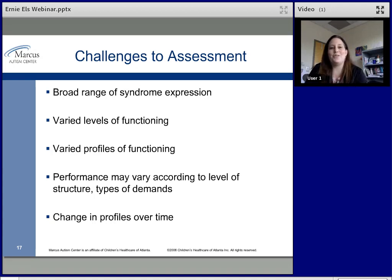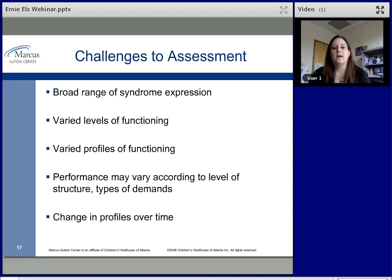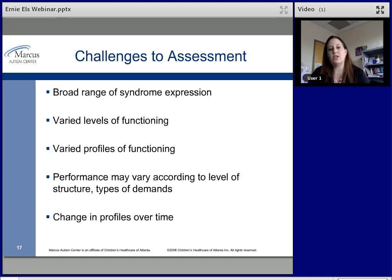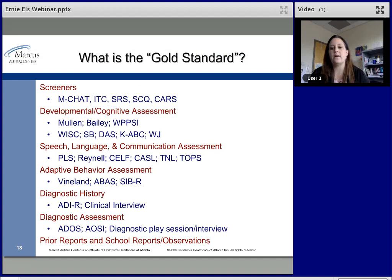Challenges to assessment include autism's broad range of syndrome expression — you might prepare a test battery and then get a nonverbal child and need to change everything. There are different levels of functioning and different profiles; one child might look very different with versus without structure, and profiles can change over time. A lot of scatter is the norm in autism, and that scatter can shift over time too.